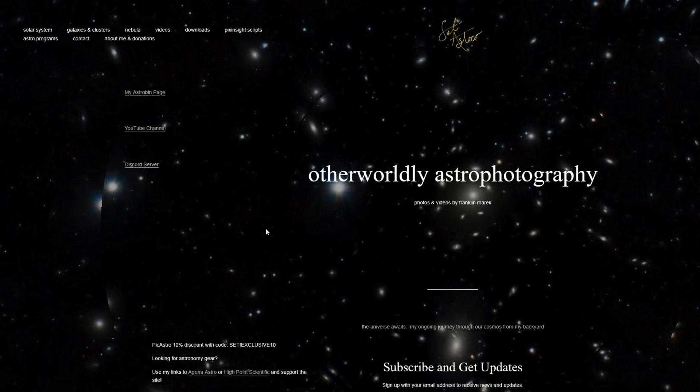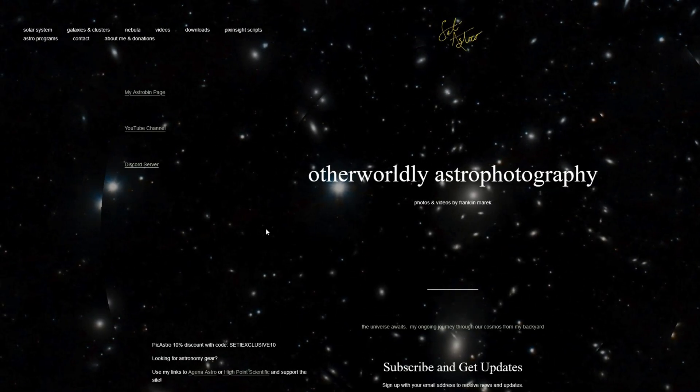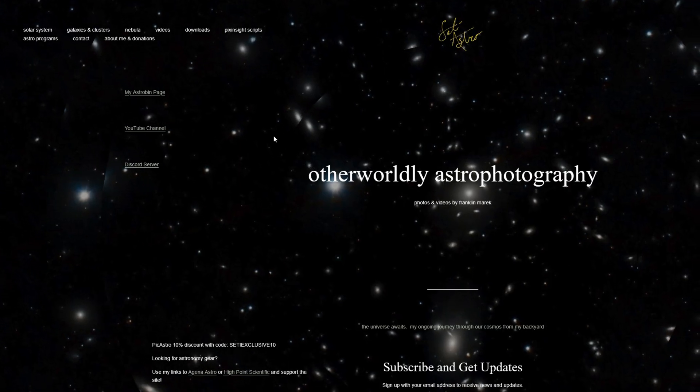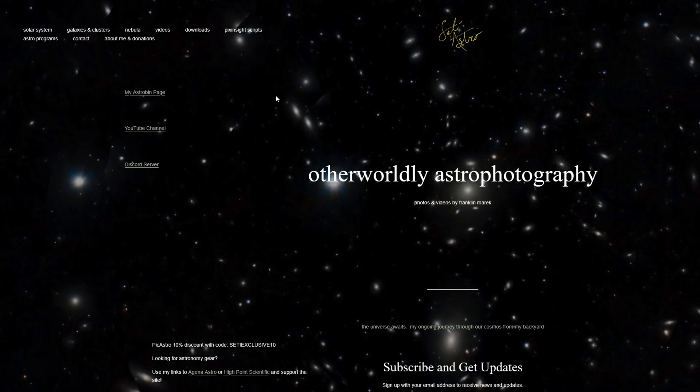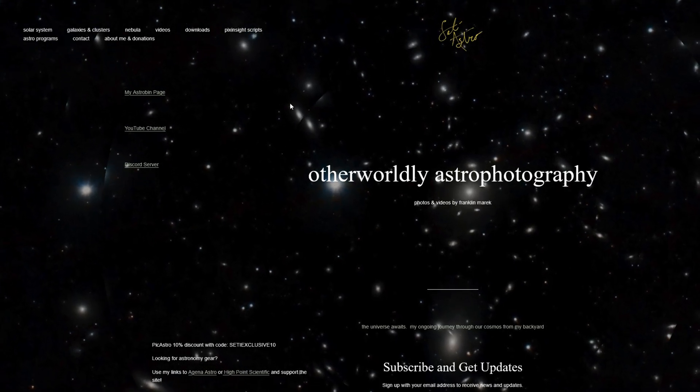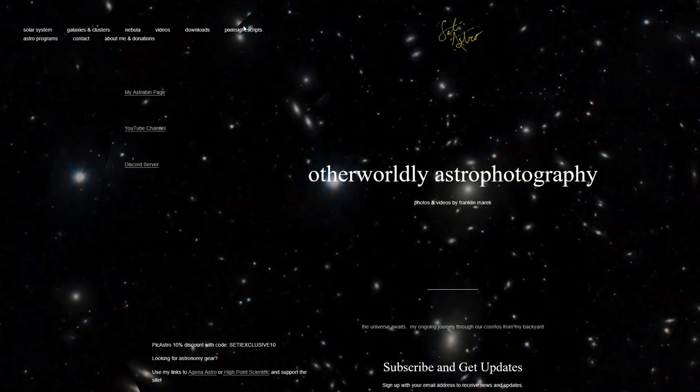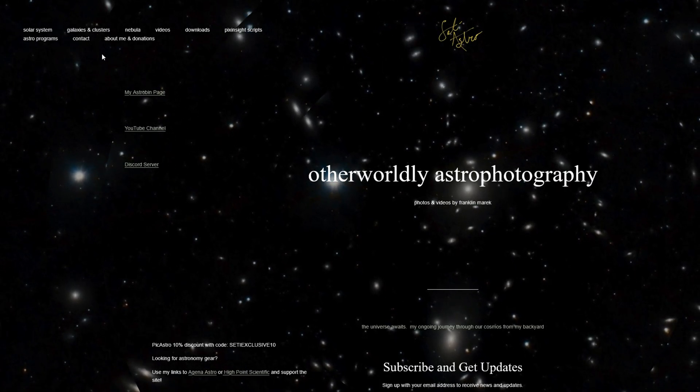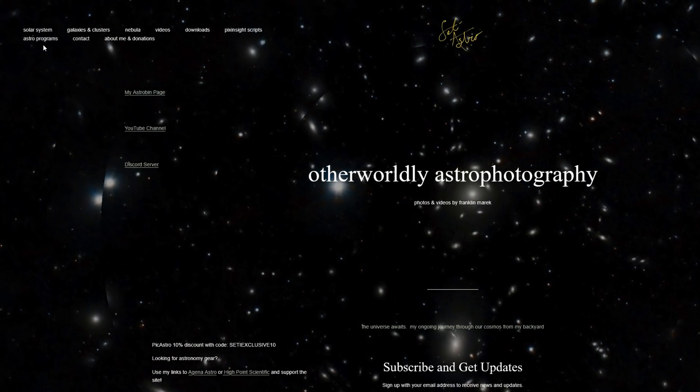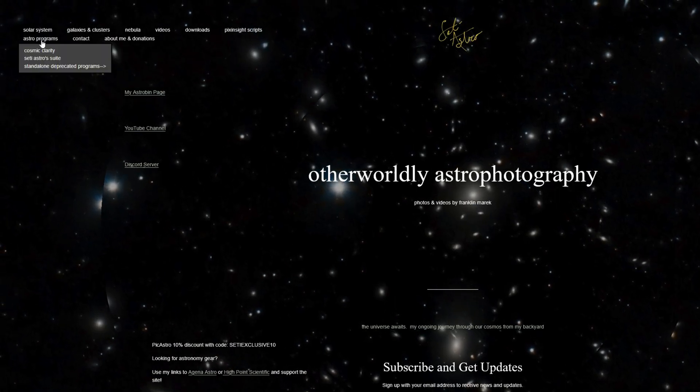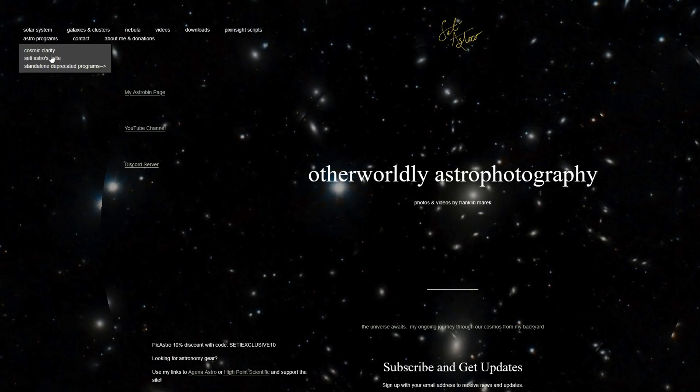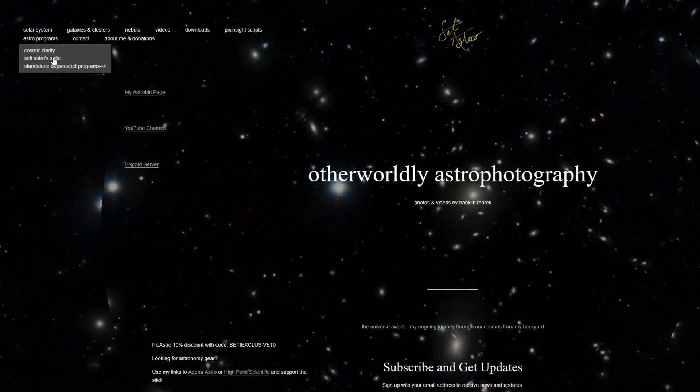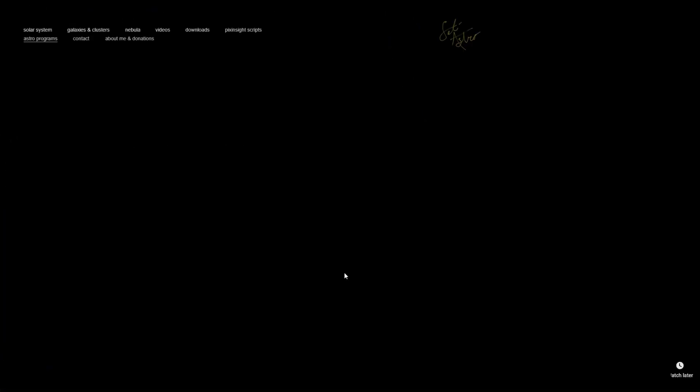Okay first, downloading. Go to SETIastro.com, this is where I'm going to have all my programs. I have PixInsights scripts and a whole bunch of stuff, but under Astro Programs there's going to be both Cosmic Clarity and SETI Astro Suite. So you're first going to want to get SETI Astro Suite. Click on that.